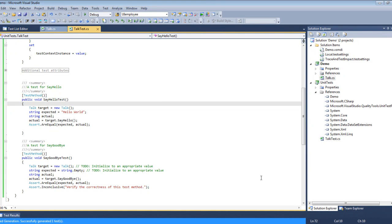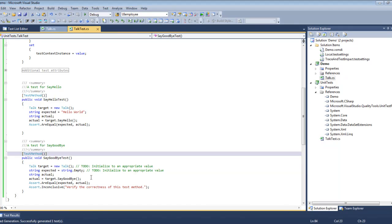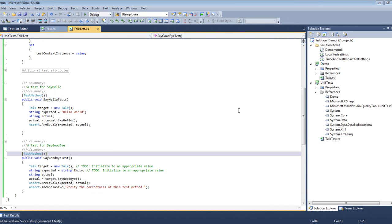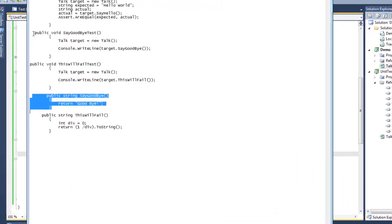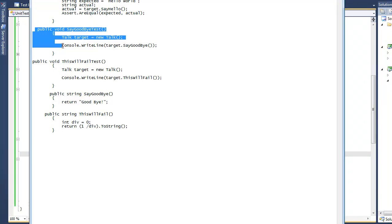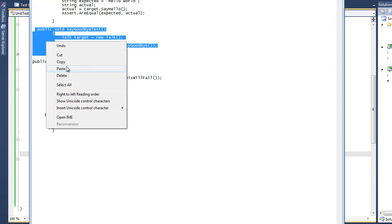In this case we're going to do something just a bit different. Instead of using the assert, we're going to actually write the value out to a console. That's to show you how you can view console output within your test results.